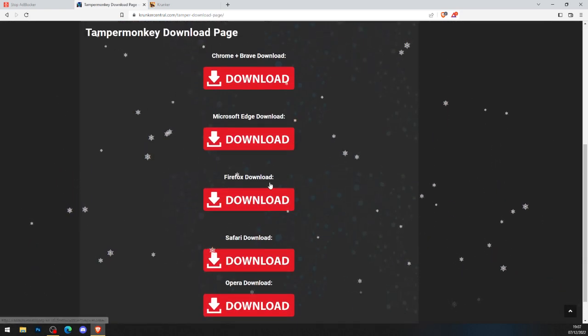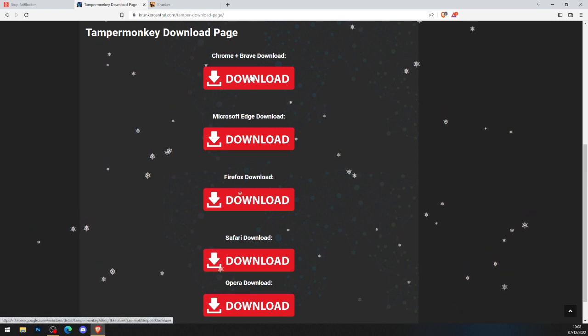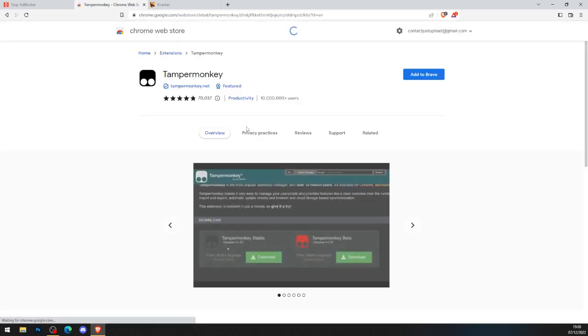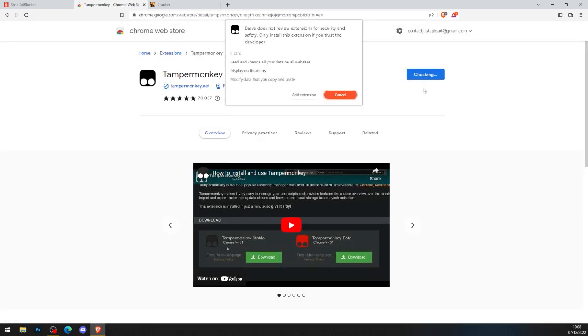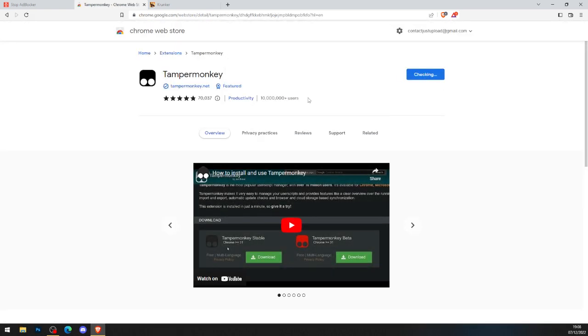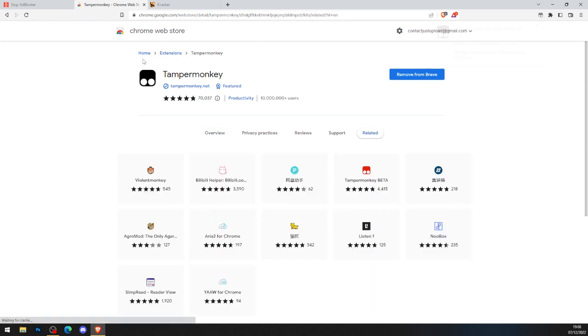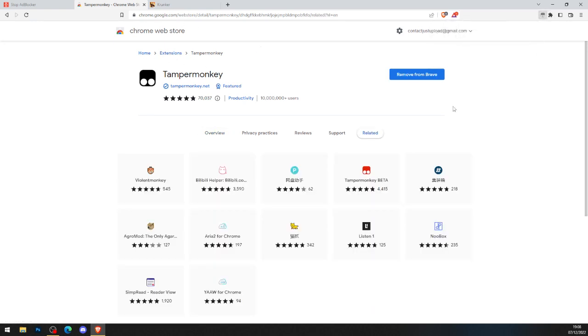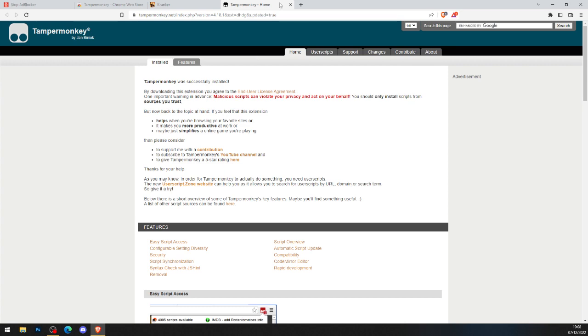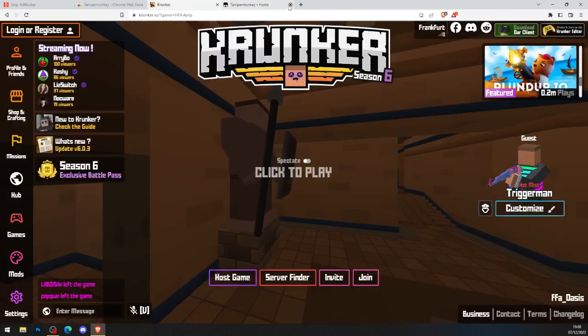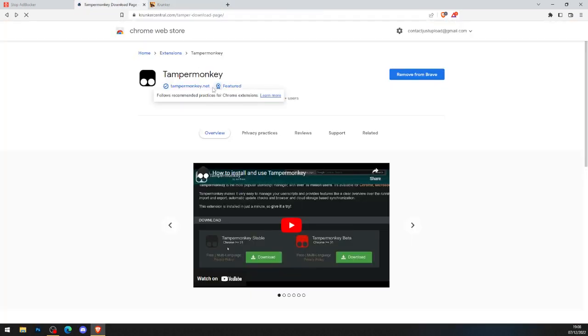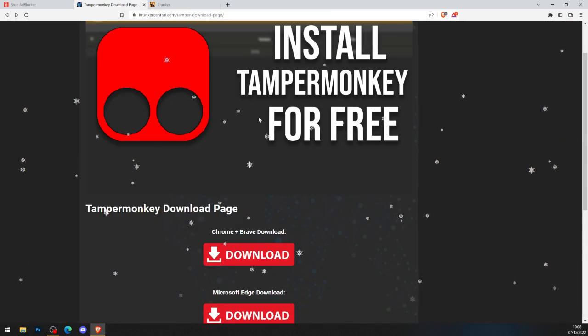As you can see I am on Brave, so click the Brave download, add it to my browser. Let it do this little thing, add it to my browser, there we go. We've now got Brave on our browser, so now I can head back to the original page.